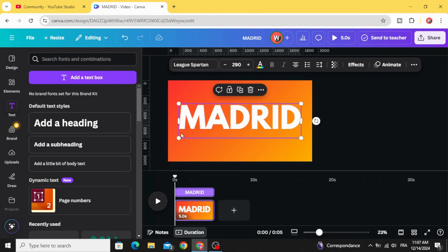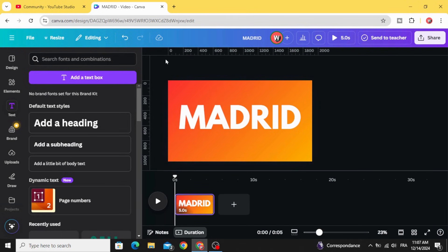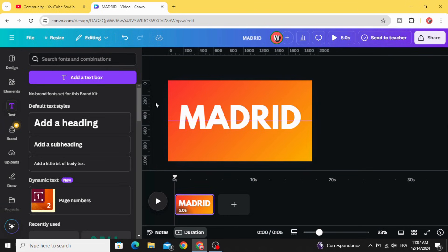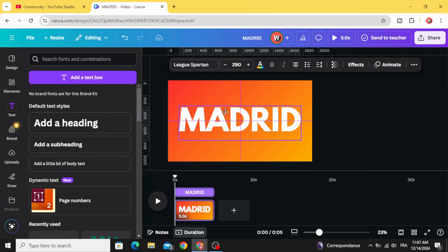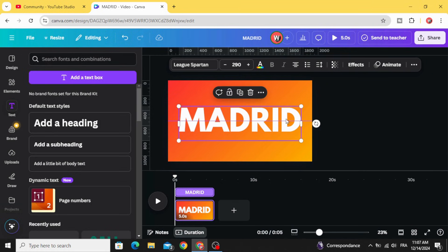And try to place it exactly in the middle, let's use this guide. Place this guide in the middle and place the text exactly in the middle.